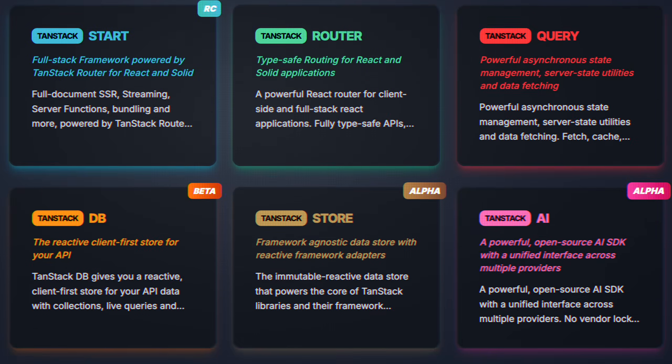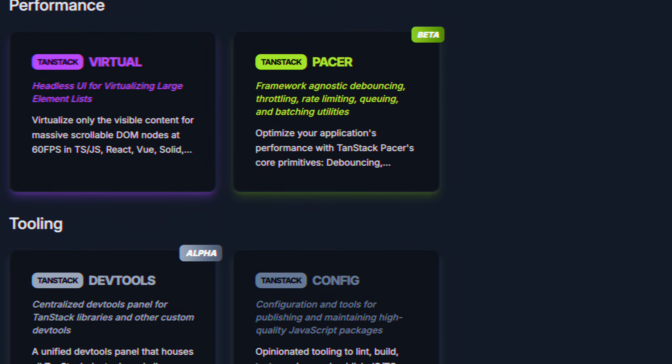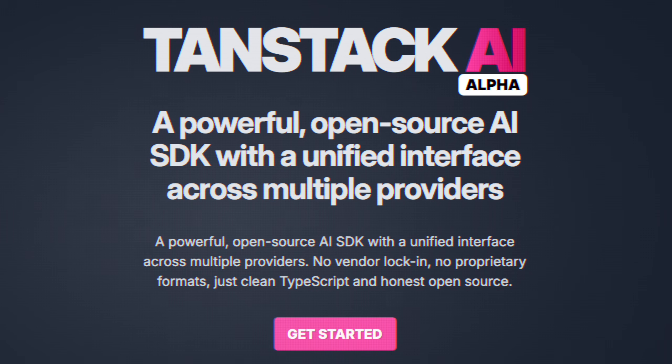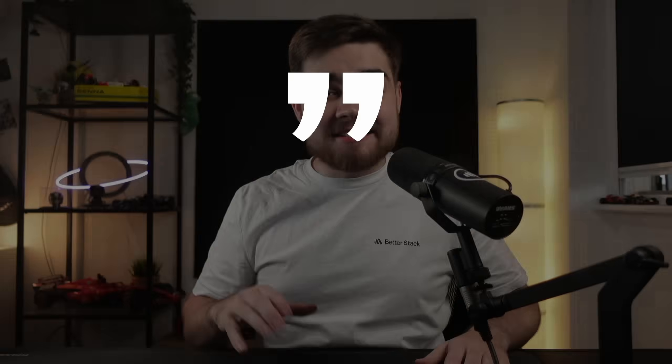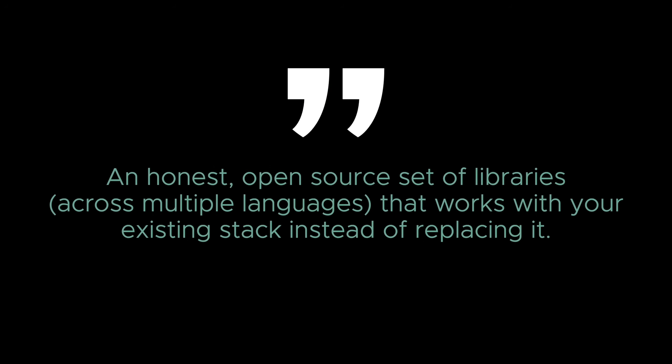TanStack made an AI SDK. Yep, that's right. In TanStack's seemingly never-ending quest to improve the JavaScript world, an AI SDK to rival Vercel's is the next step in that. Now it is currently in alpha, so I wouldn't recommend using this in production and things may change, but I like the goal that they've stated of an honest open-source set of libraries across multiple languages that works with your existing stack instead of replacing it.